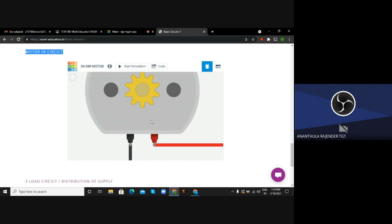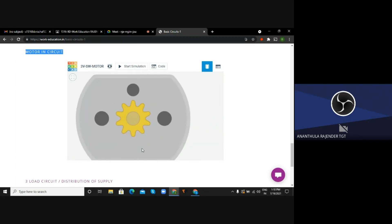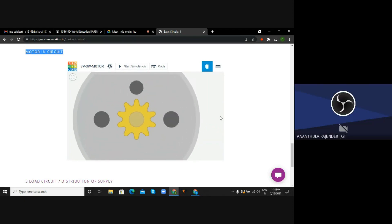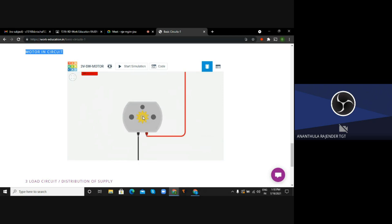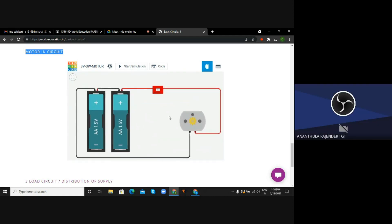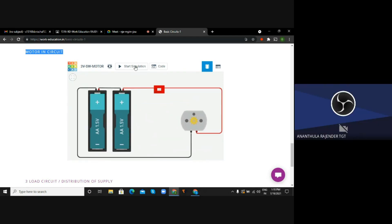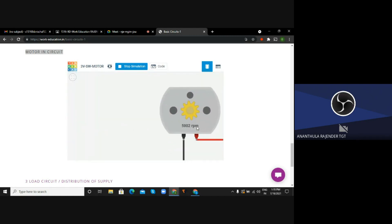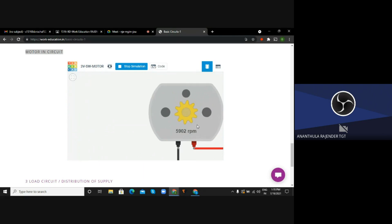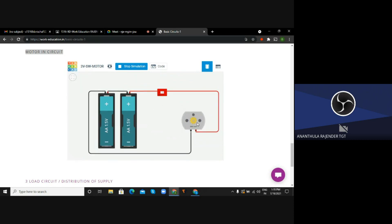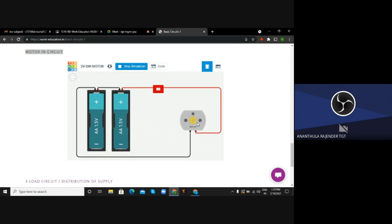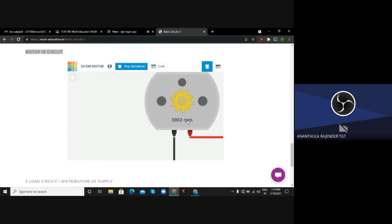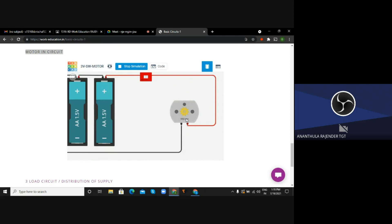This wheel gets rotates when you are putting on the switch. So Nishal, can you start simulating and put on the switch and zoom in and show the wheel. Very good. So here you are having the RPM of the motor also. This motor, the revolutions per minute will be mentioned here. So this is the speed of the motor. Please check out this one.